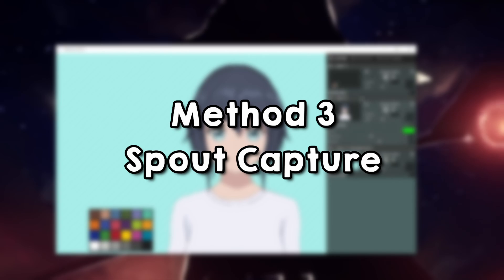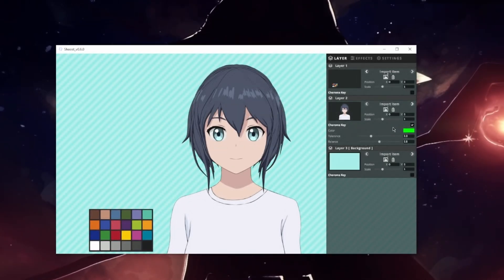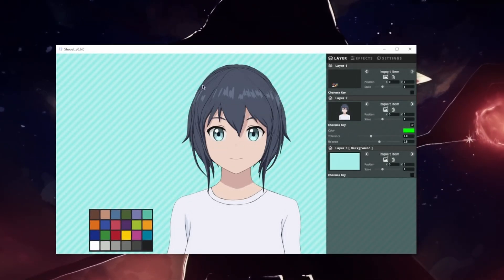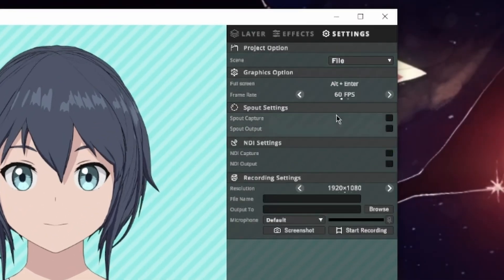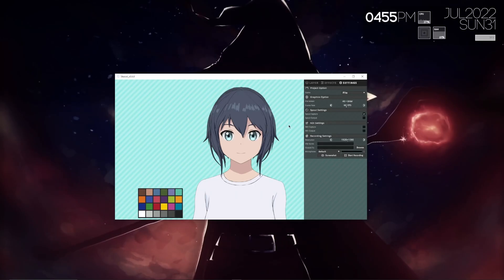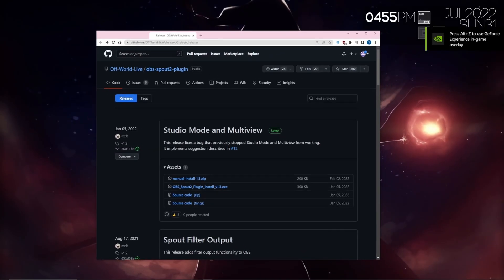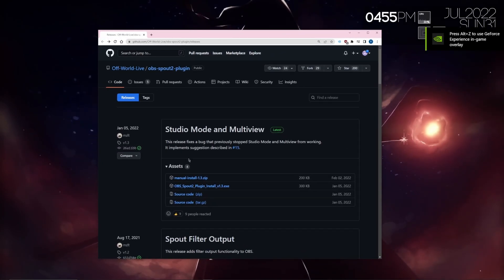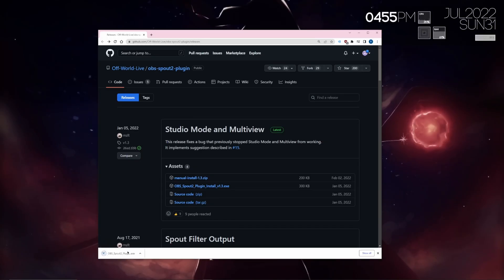This last method is probably the most involved, but it's pretty much the only way to make Shoest work with VC Face. First, go to settings and click Sprout Capture. Next, you want to go to the link in the description and install the OBS Sprout 2 plugin. Click that and then run through the installer. Come back here when you're done.